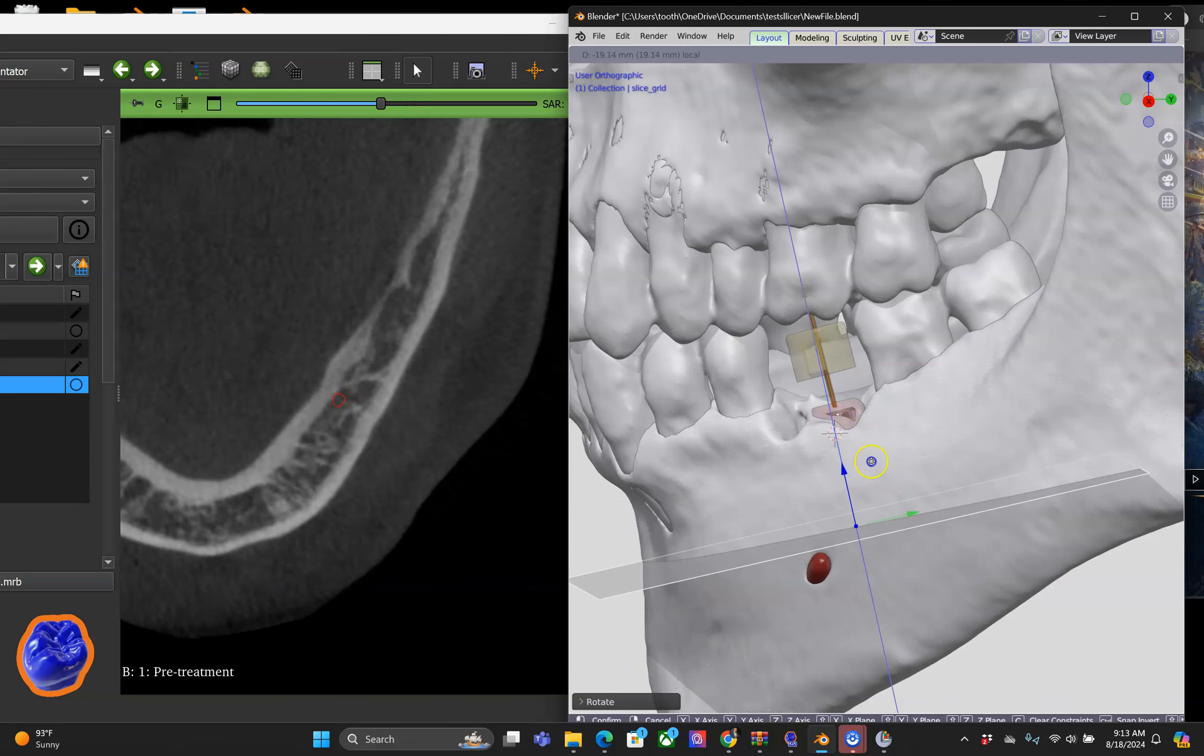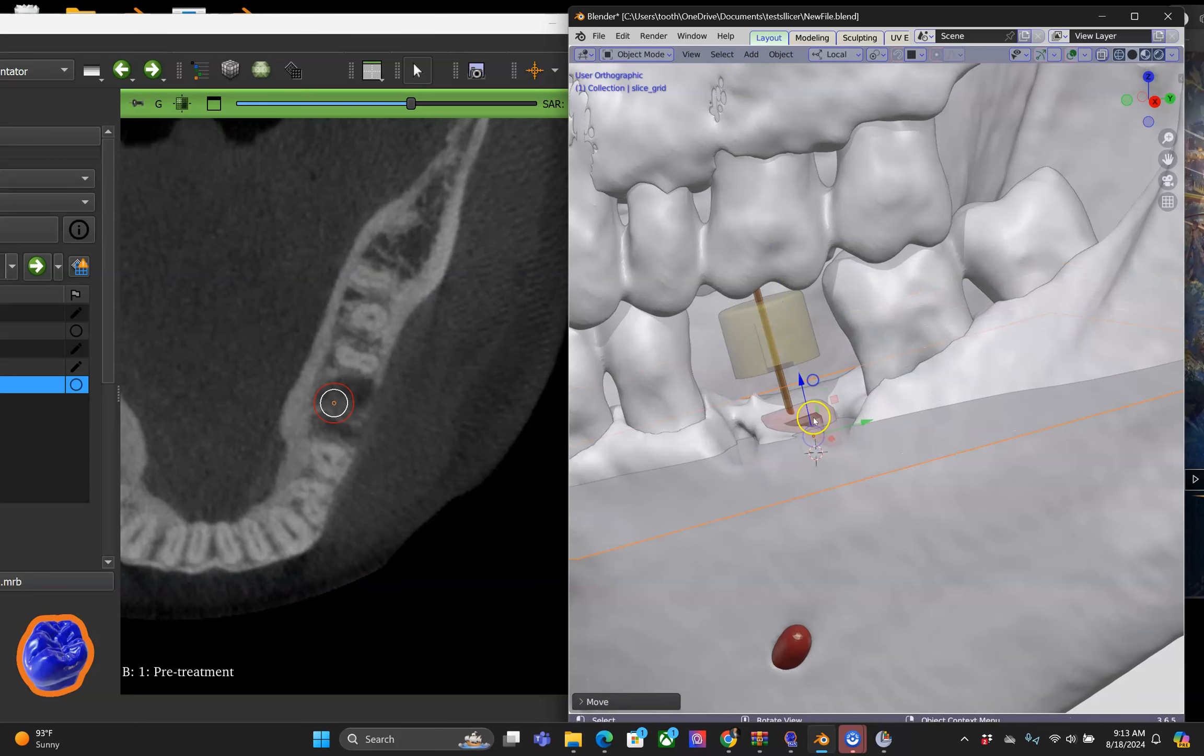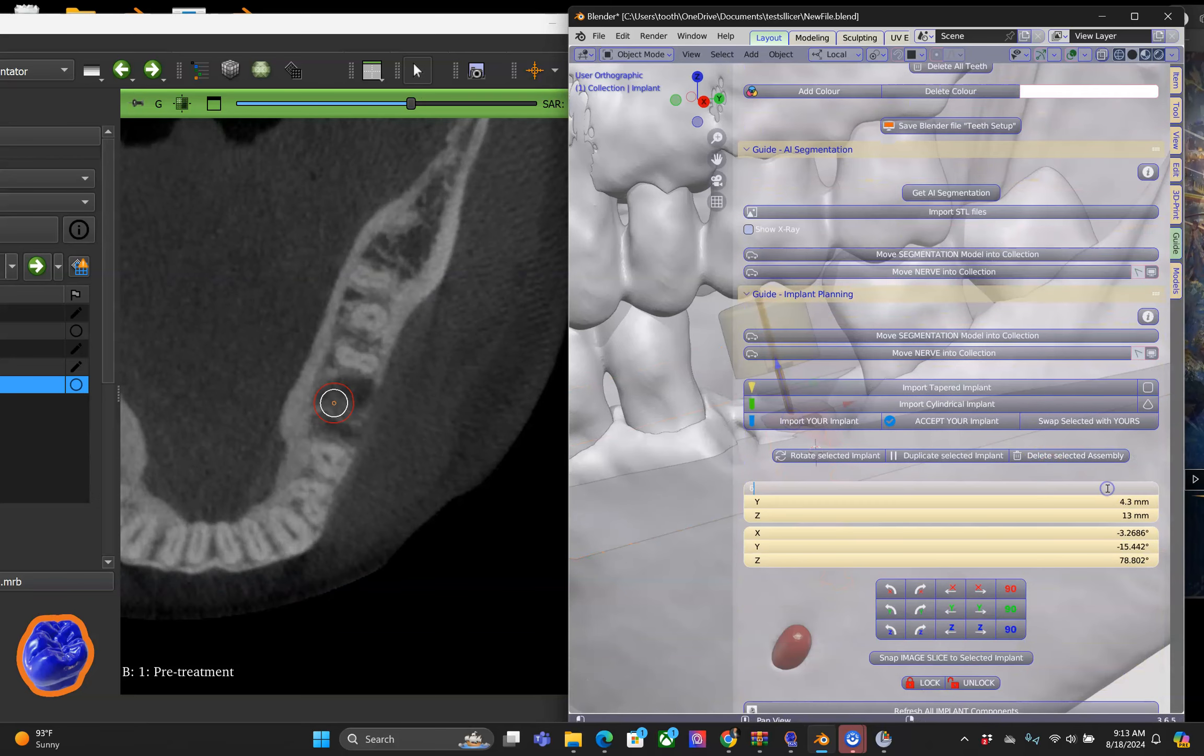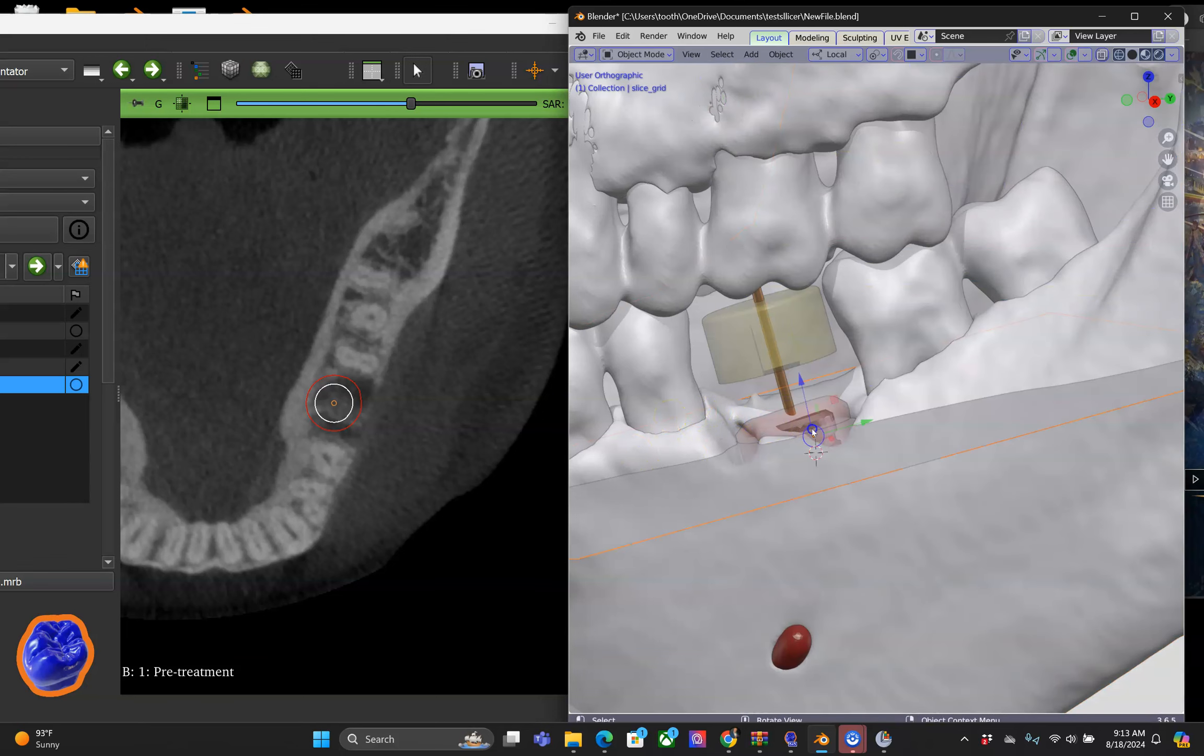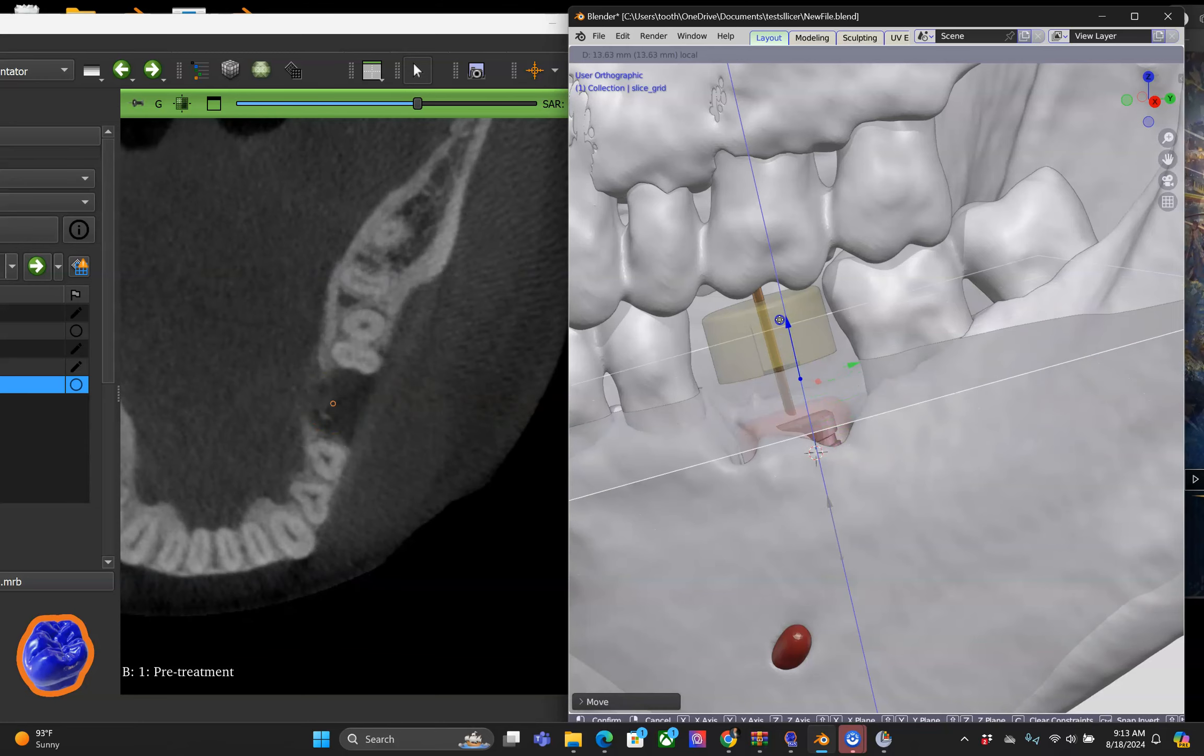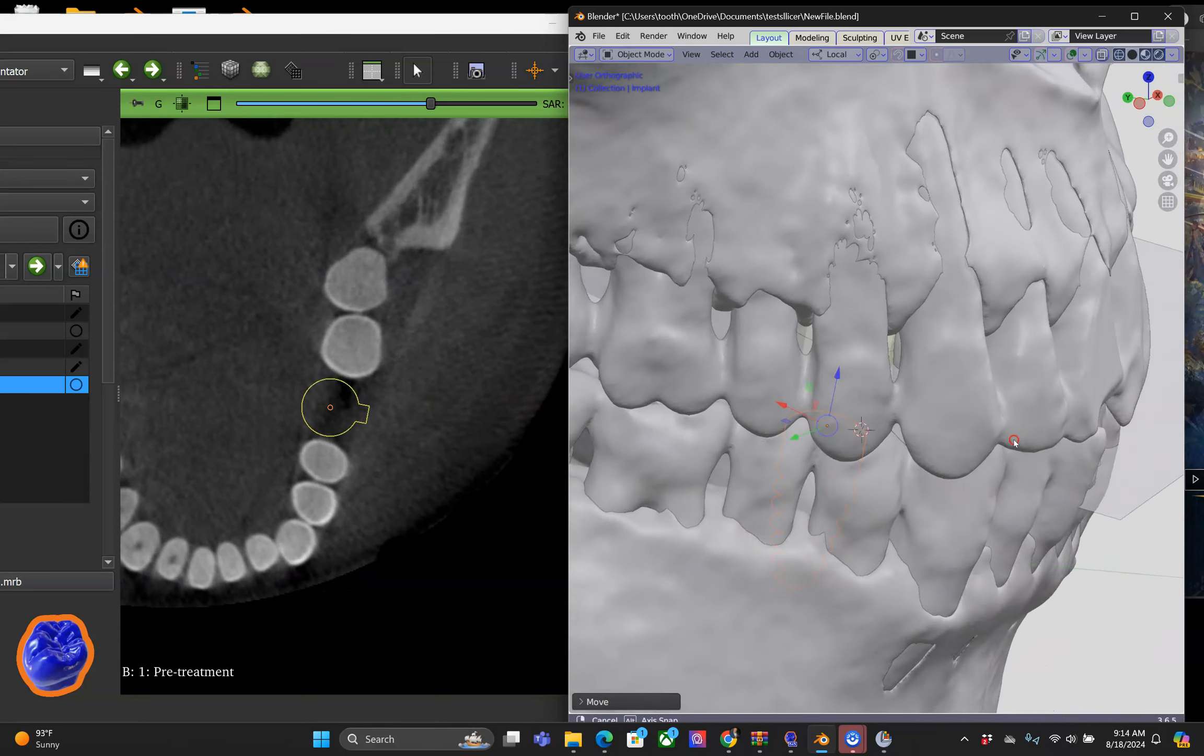Now you may ask how do we change the dimension of this generic implant, and this is very easily done. We just key in different figures for the dimension and the length and make sure that there is one that you can use within your product list.